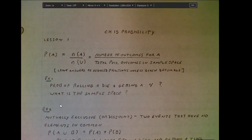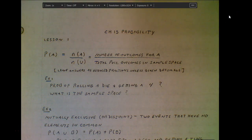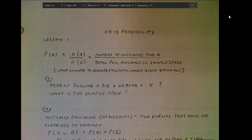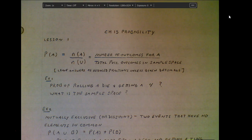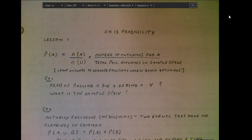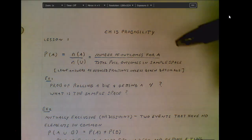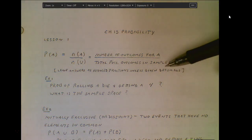Alright, getting into chapter 15 — this is our first lesson on probability. You've seen at least the basics of probability in the past and understand the concept. We'll definitely be getting into some harder areas, mostly towards the end of the chapter. The first ones are going to be a little more straightforward and basic, while some later in the chapter will be tougher.